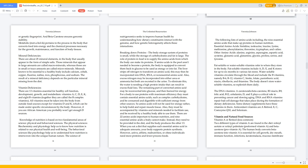Mineral deficiencies: There are about 25 mineral elements in the body that usually appear in the form of simple salts. Those minerals that appear in large amounts are called macrominerals, whereas those in small or trace amounts are called microminerals. Minerals known to be essential to a healthy body include calcium, cobalt, copper, fluorine, iodine, iron, phosphorus, and sodium. The result of a mineral deficiency depends on the particular mineral missing from the diet.